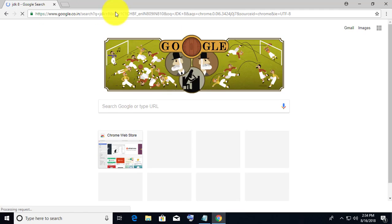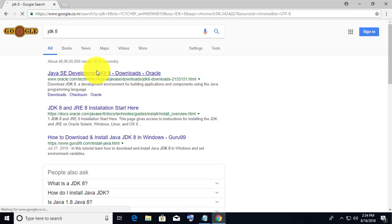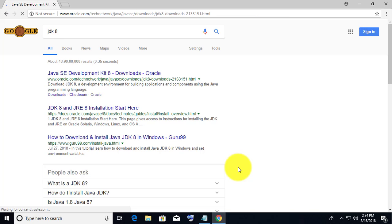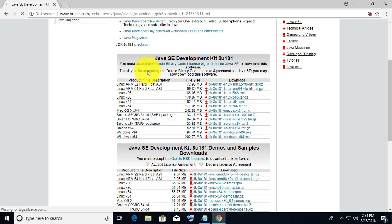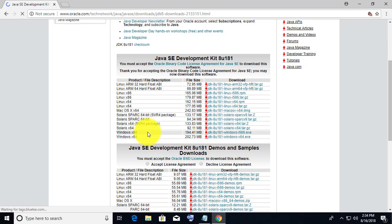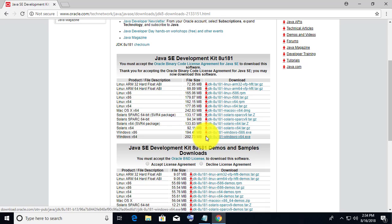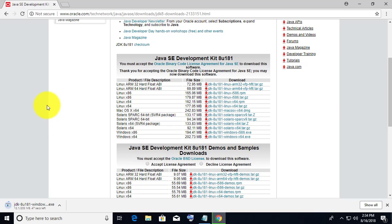Type JDK8 Download in the search bar. Download the Windows X64 or Windows x86 version. My Windows system is a 64-bit operating system.